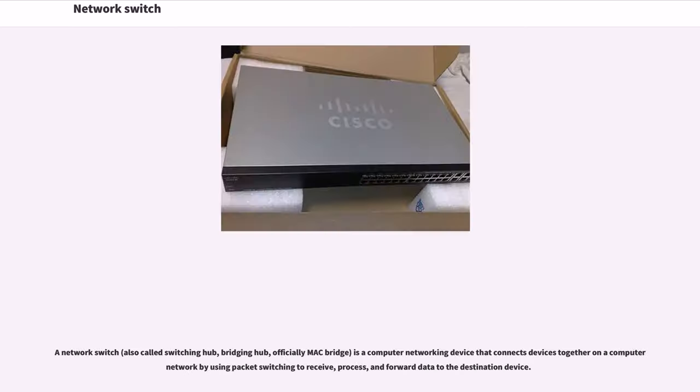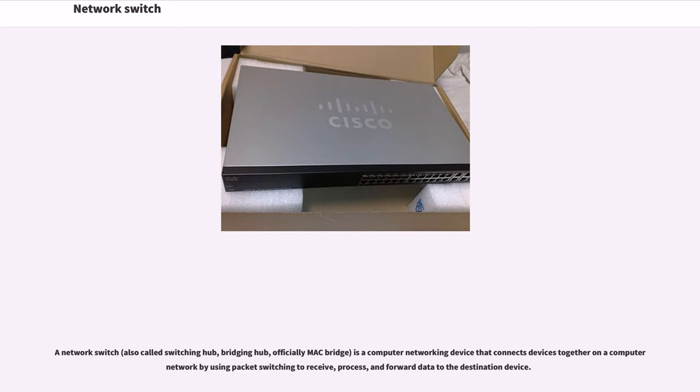Network Switch. A network switch, also called switching hub, bridging hub, or officially MAC bridge, is a computer networking device that connects devices together on a computer network by using packet switching to receive, process, and forward data to the destination device.